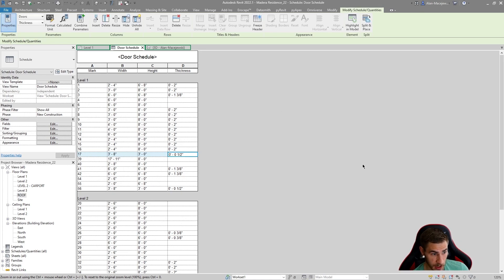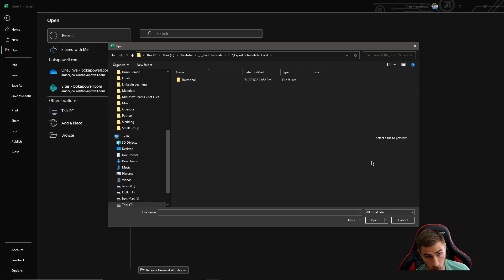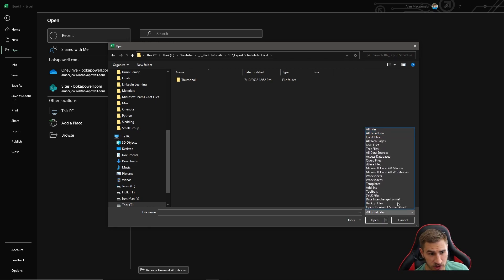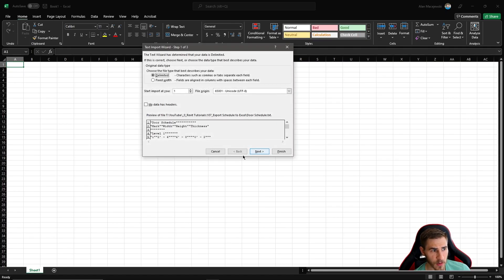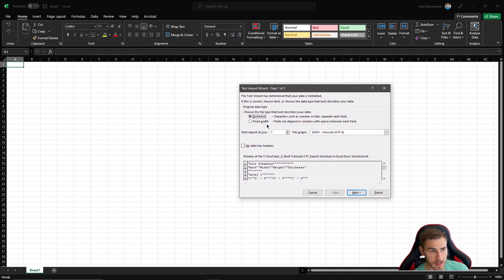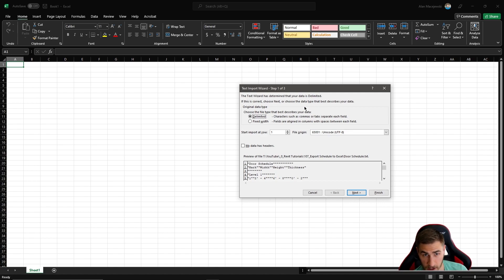Now go to Excel and open that file. Change the file type filter from 'all Excel files' to 'text files' and you'll see the door schedule. Open it up and it'll ask a few questions. Pay attention to the preview - it looks awful right now, but don't worry. The first thing to look at is 'delimited - characters such as commas or tabs separate each field.' We chose tab as the delimiter when exporting from Revit, so we leave it that way.